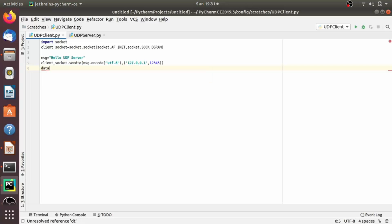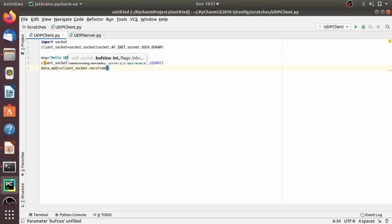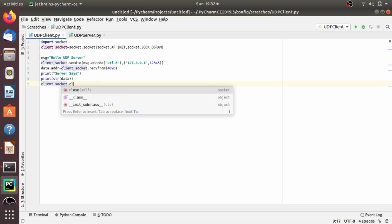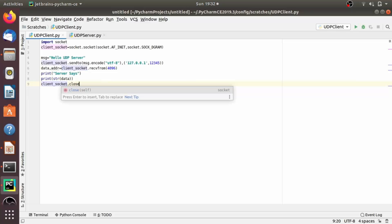And also, if the server sends, we have to receive that. So data, address equals client_socket.recvfrom, and also here I am providing 4096. Let's say print server says and again print the data. And after that we have to close the connection.